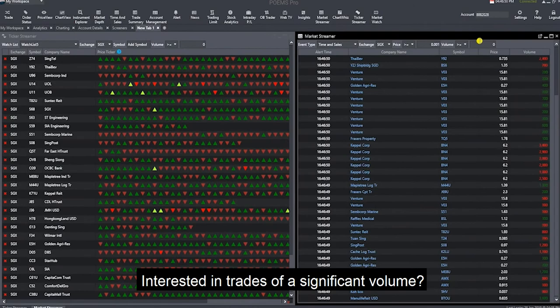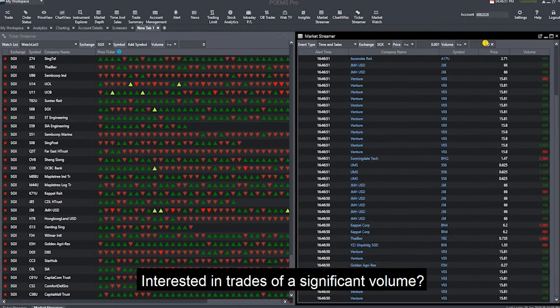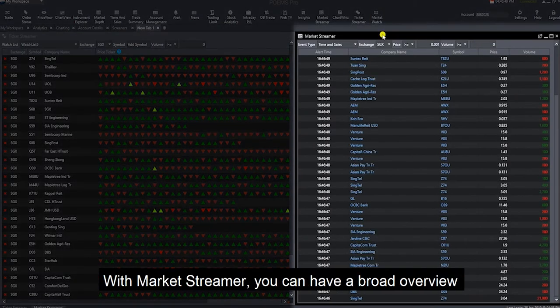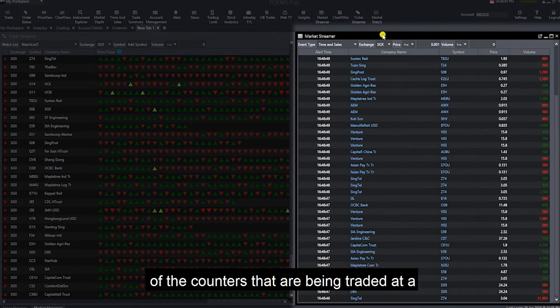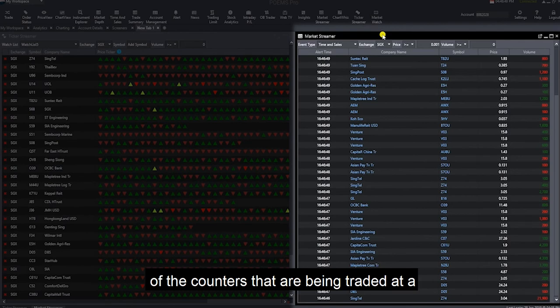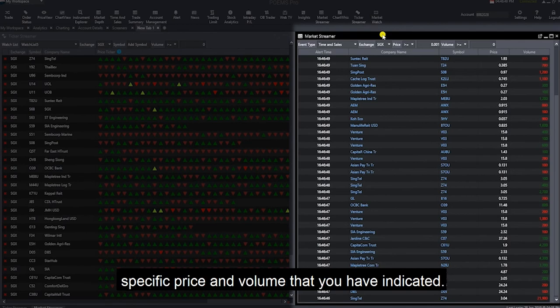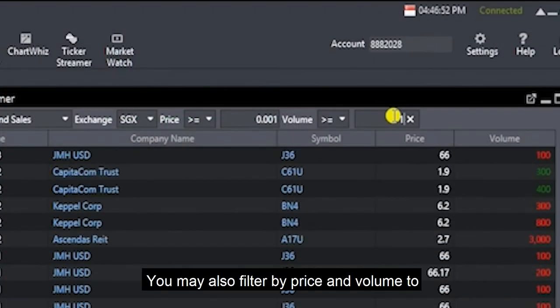Interested in trades of a significant volume? With Market Streamer, you can have a broad overview of the counters that are being traded at a specific price and volume that you have indicated.